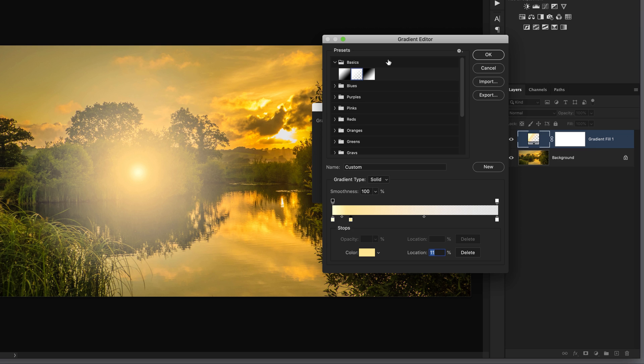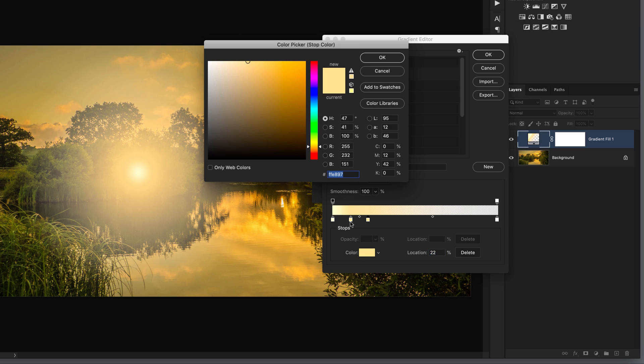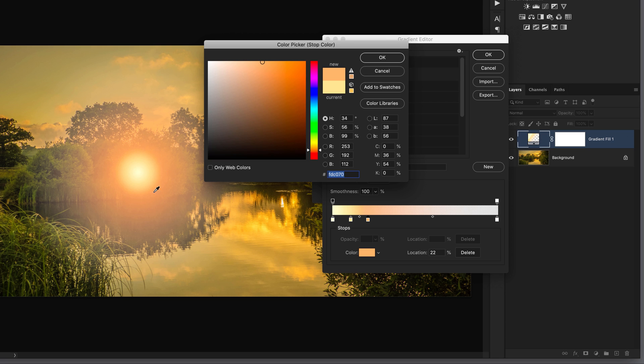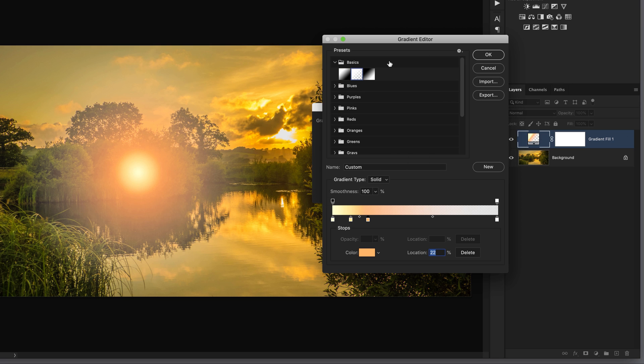We now need to add the third and final part of the sun, which is the outer ring. I'll come down to that gradient, put my cursor underneath it until it changes to a hand icon, click down to add another color stop, click on the color swatch, this time come to the hue slider, drag it down to something a lot warmer. We'll increase the saturation so that intensifies the color, and you can see now in real time we're really starting to get that look that we want.